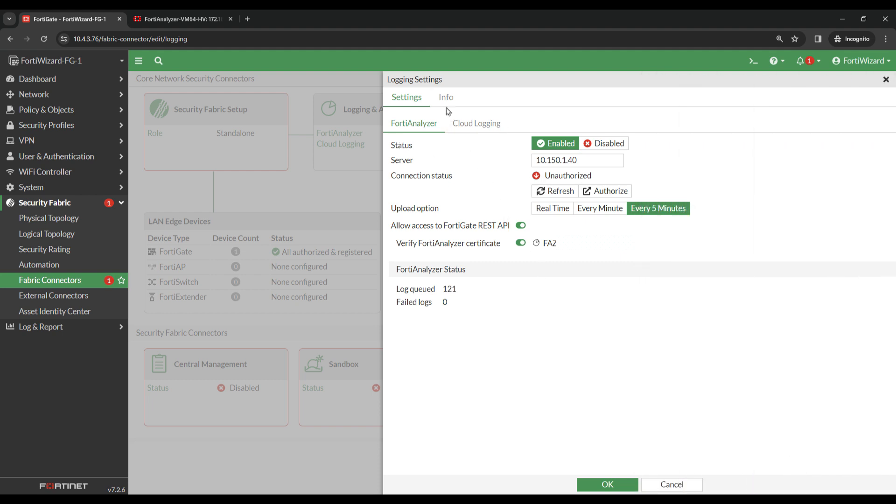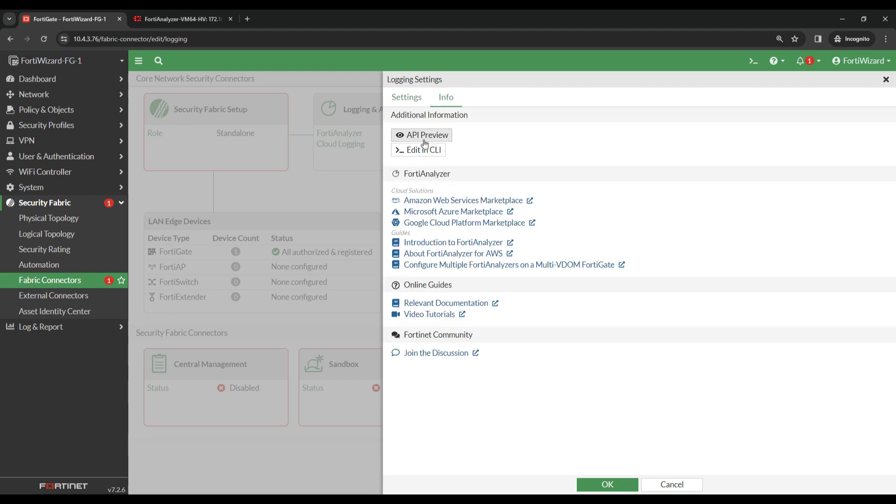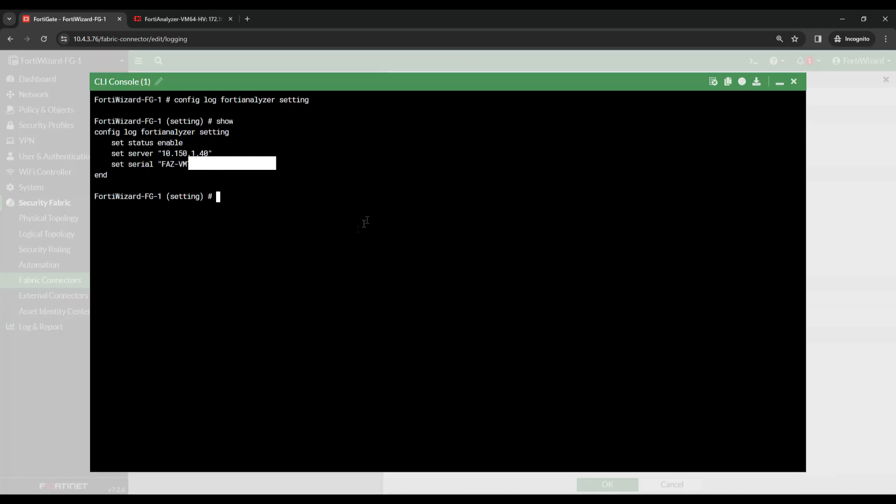Head over to Info, Edit in CLI, then type Get, then a pipe, grep, reliable.